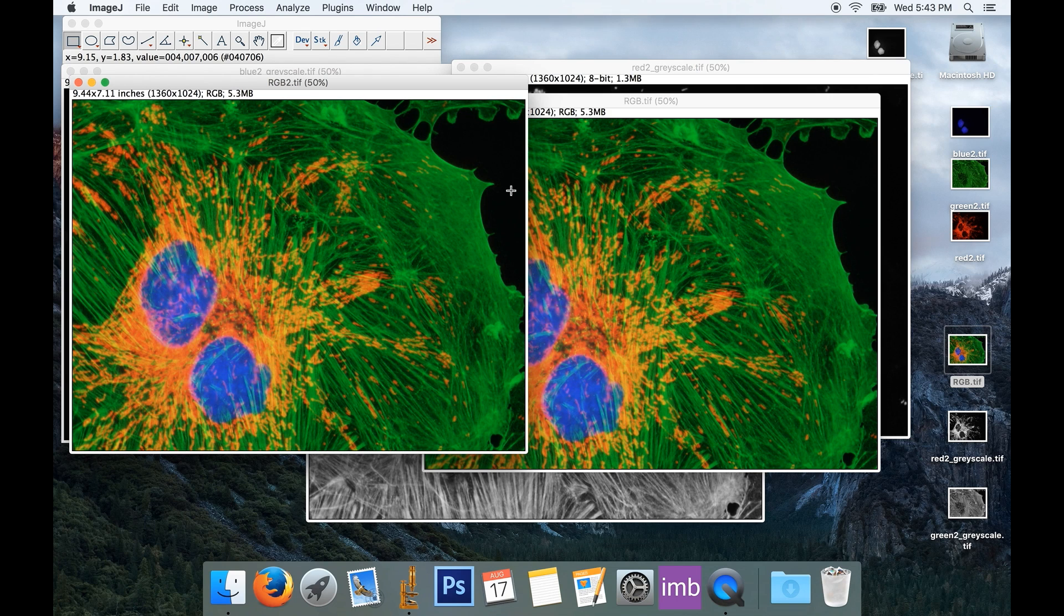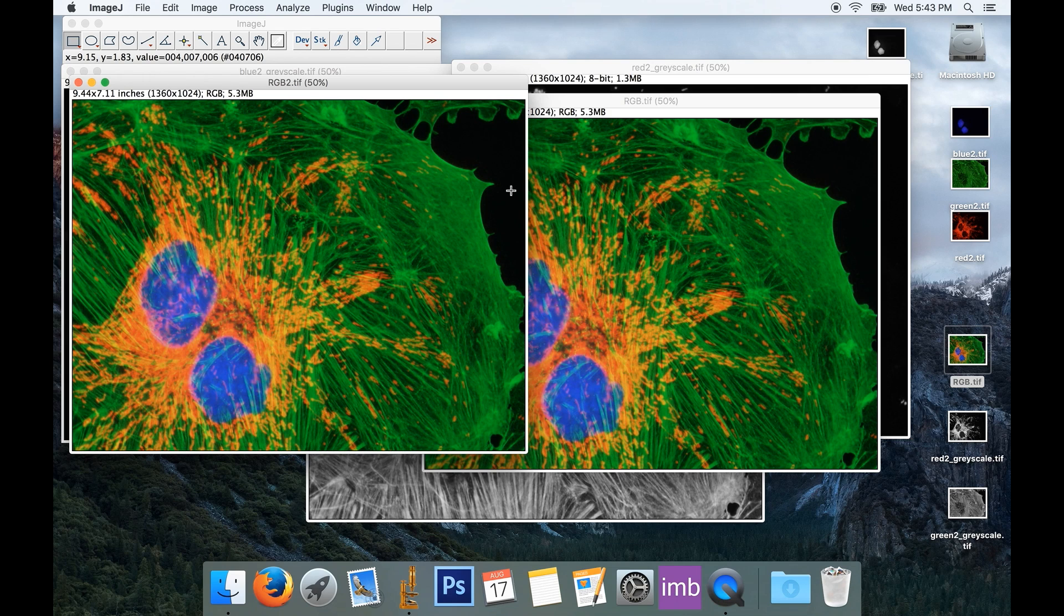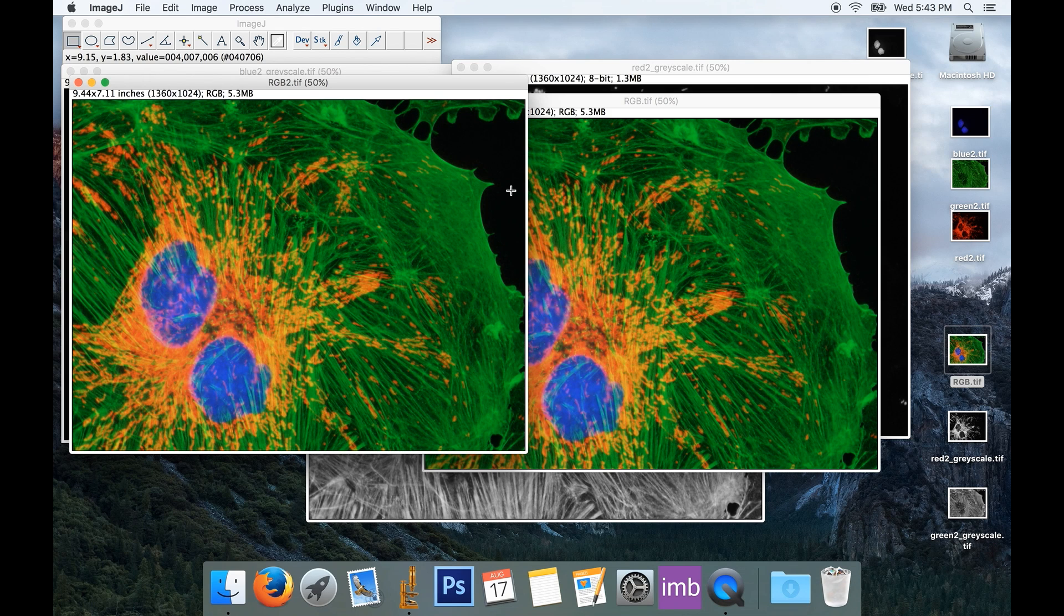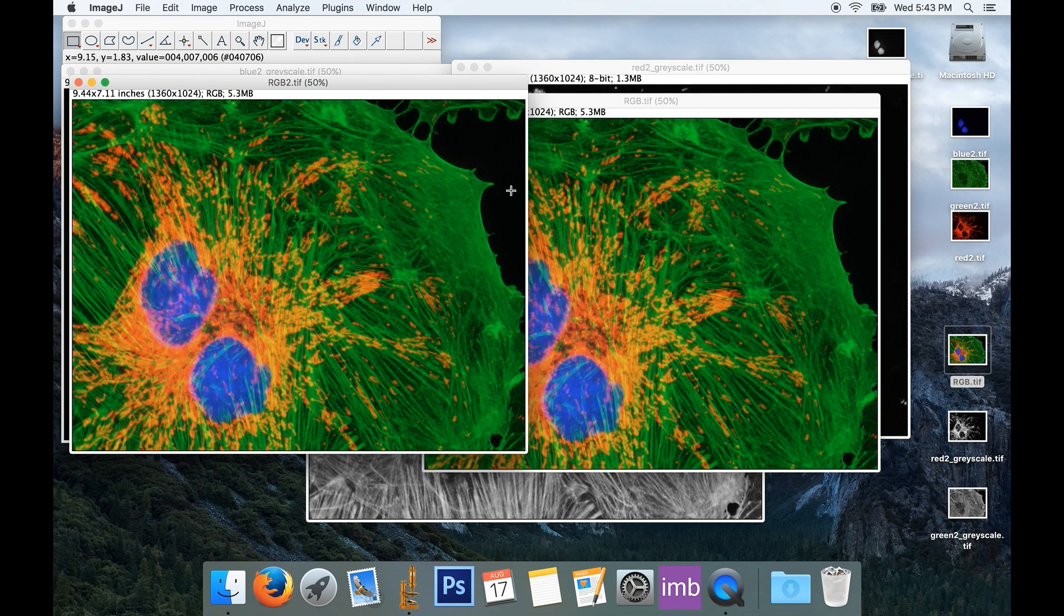In the next video, we'll look at histograms and making brightness and contrast adjustments to your images to get them looking their best and displaying your data as clearly as possible.